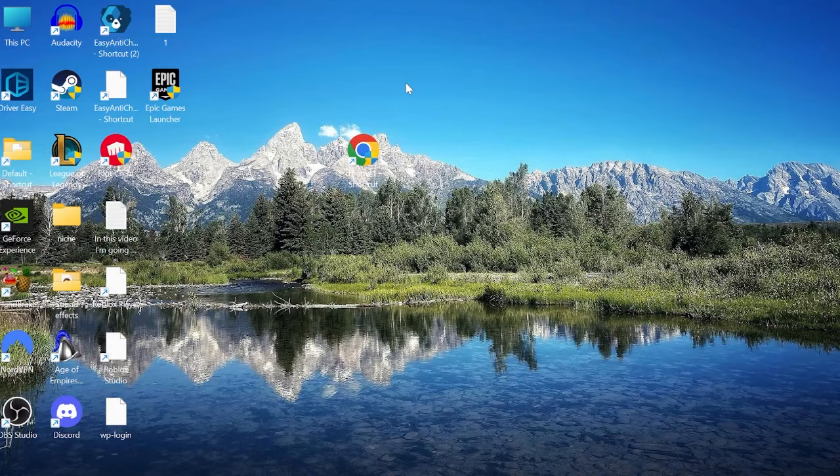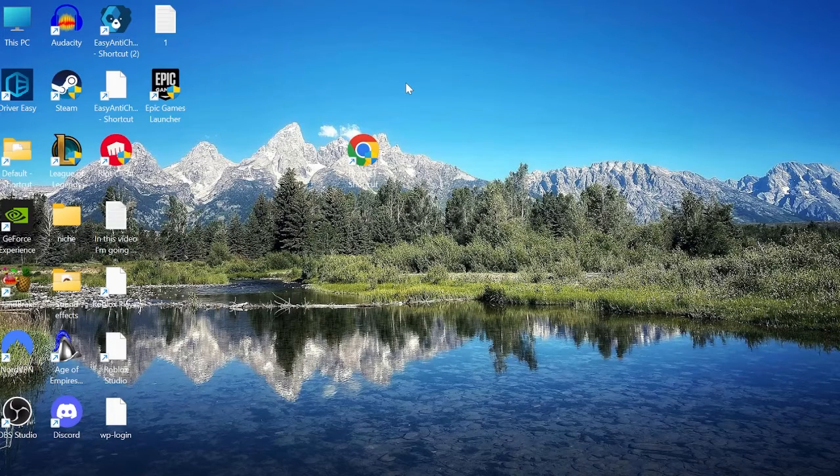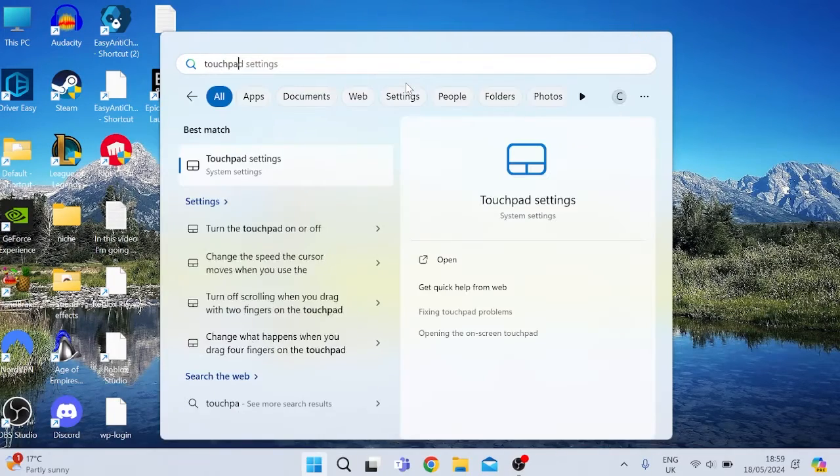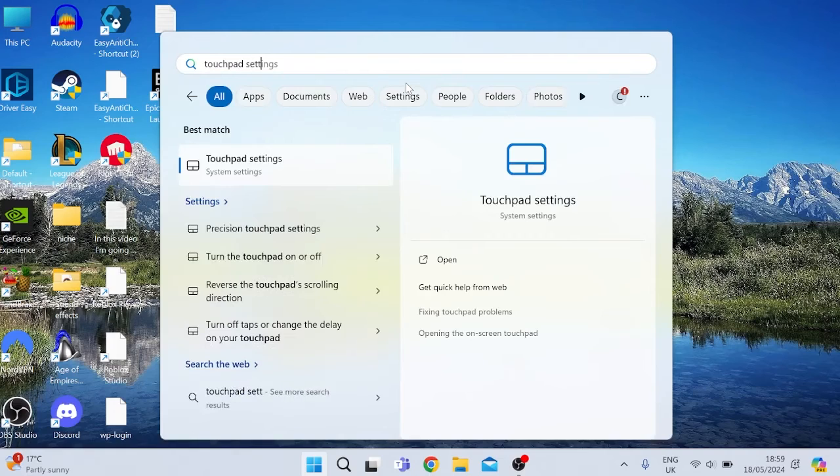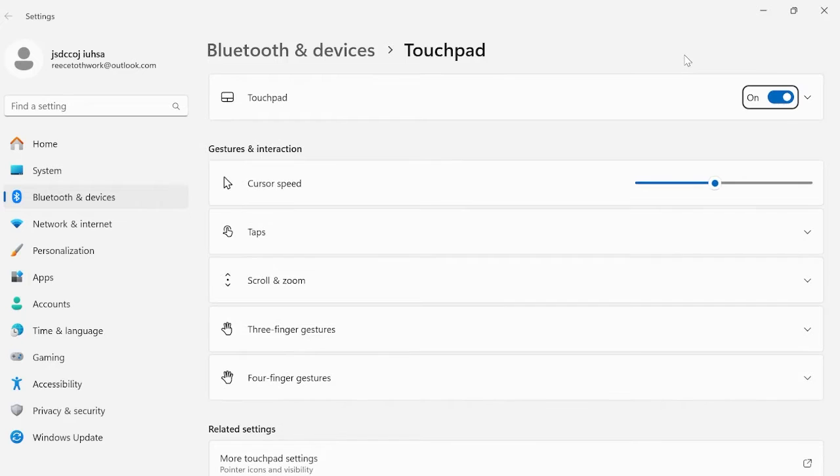The third solution is to turn on and off the touchpad settings which we can do by coming back to the start menu and searching for touchpad settings. Hit enter on your keyboard and then we can use the tab key to come to this touchpad section and you can use the space bar to toggle this off and then we just want to set it back on.